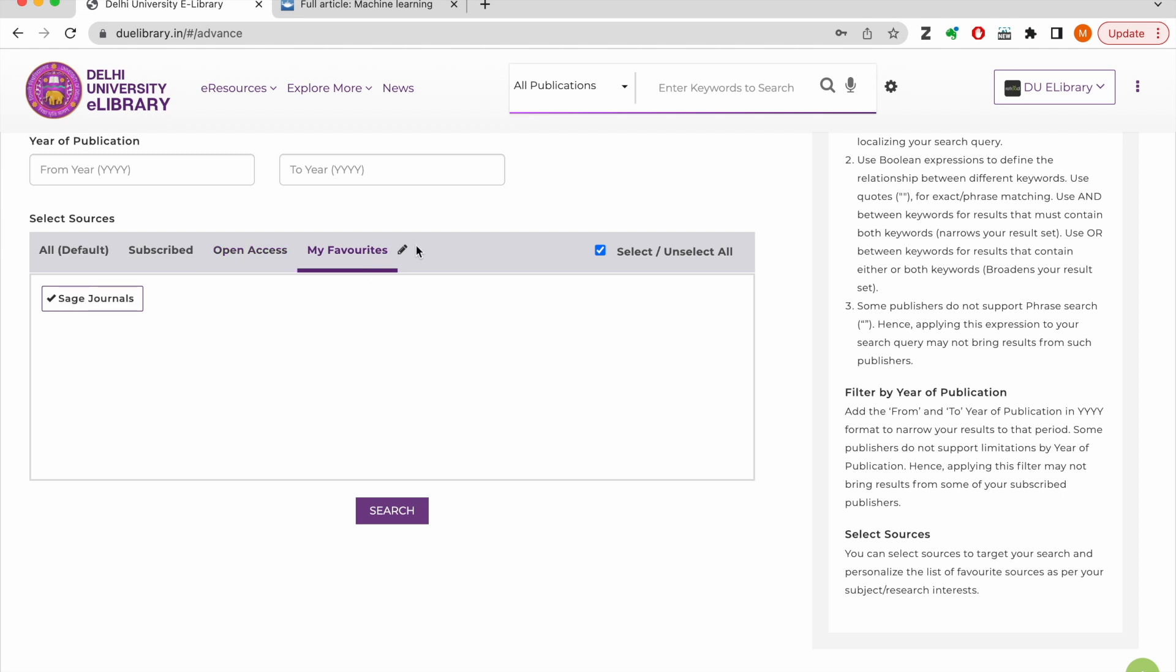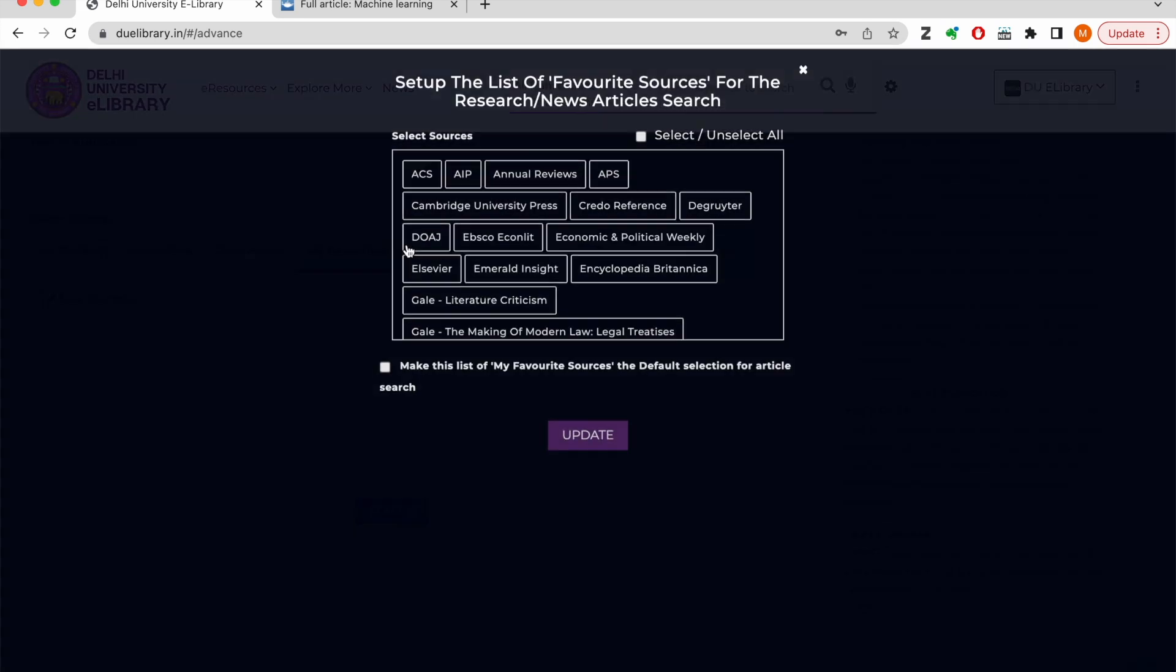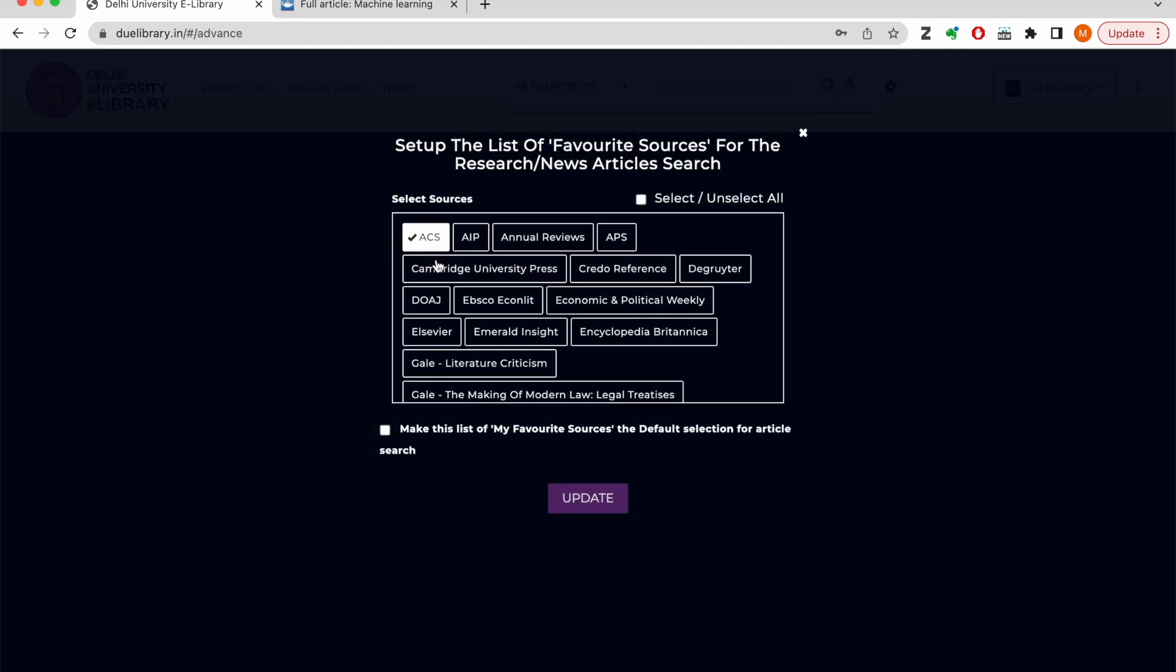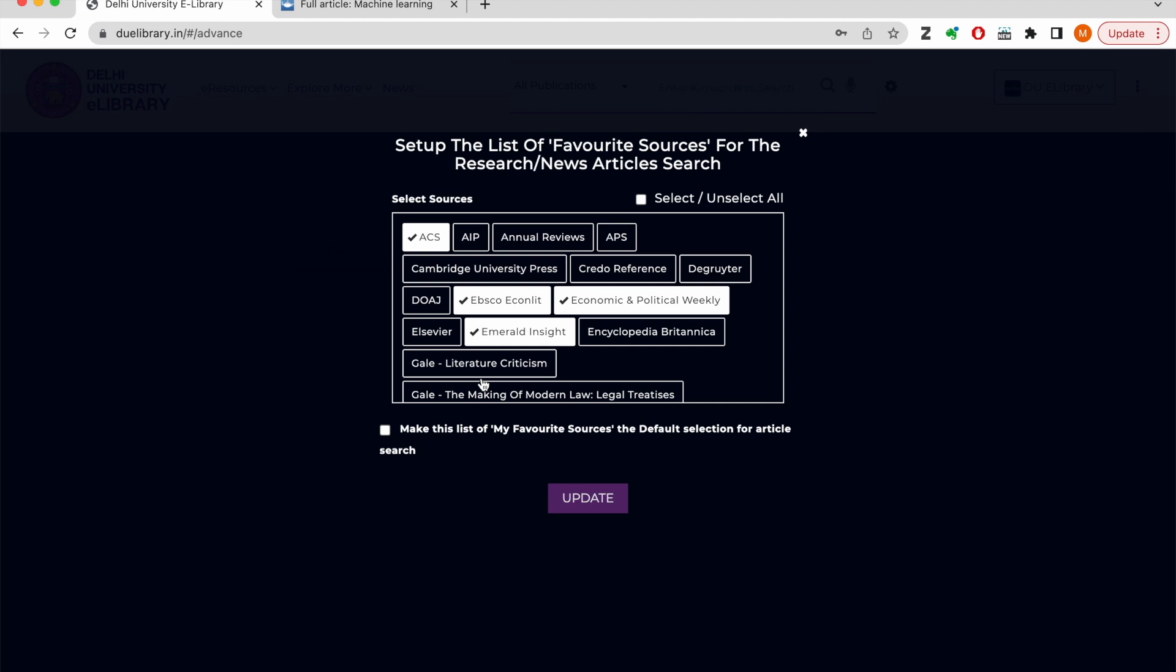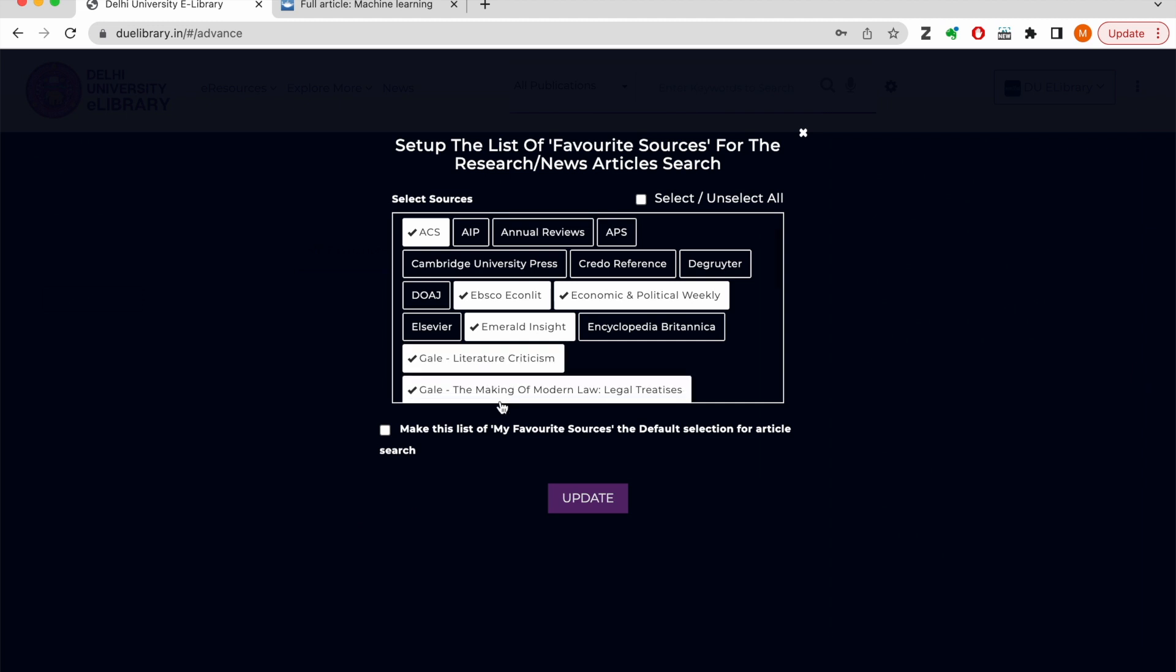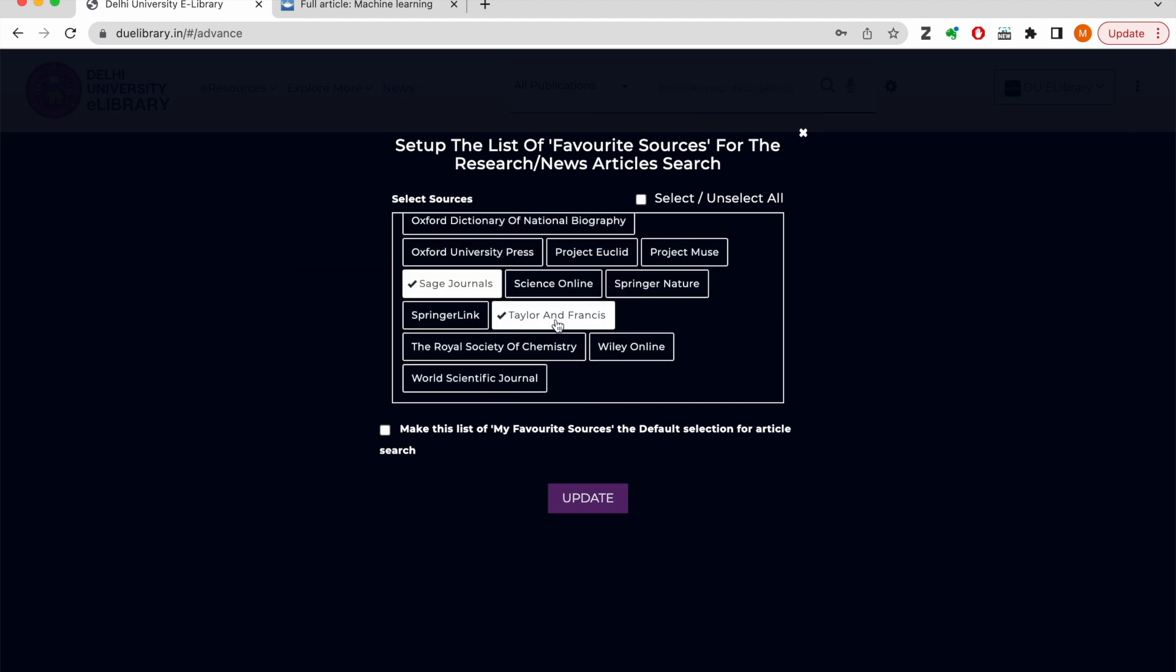You may use the My Favorites tab to select your preferred publishers or databases for search and even make it the default selection for article search.